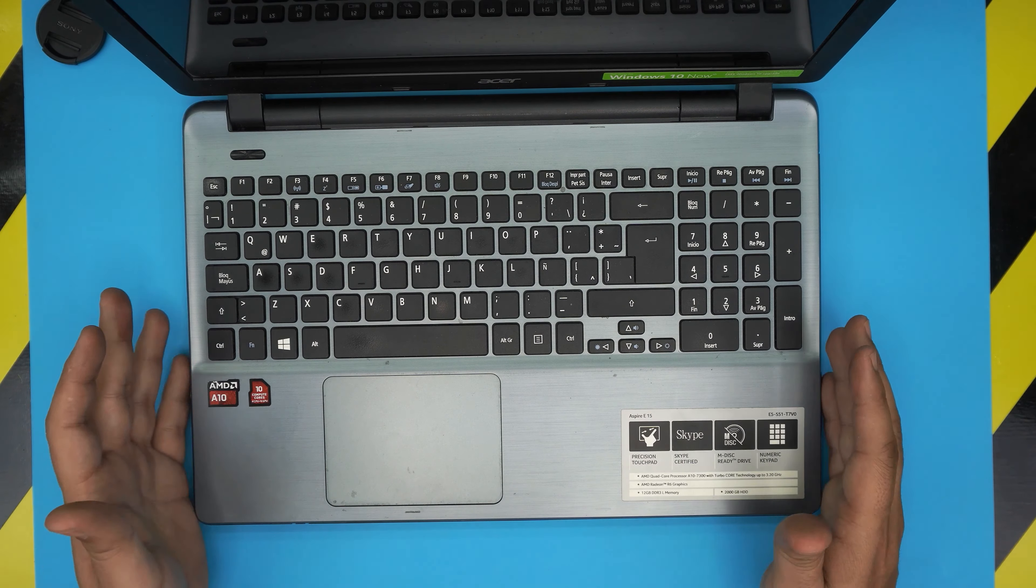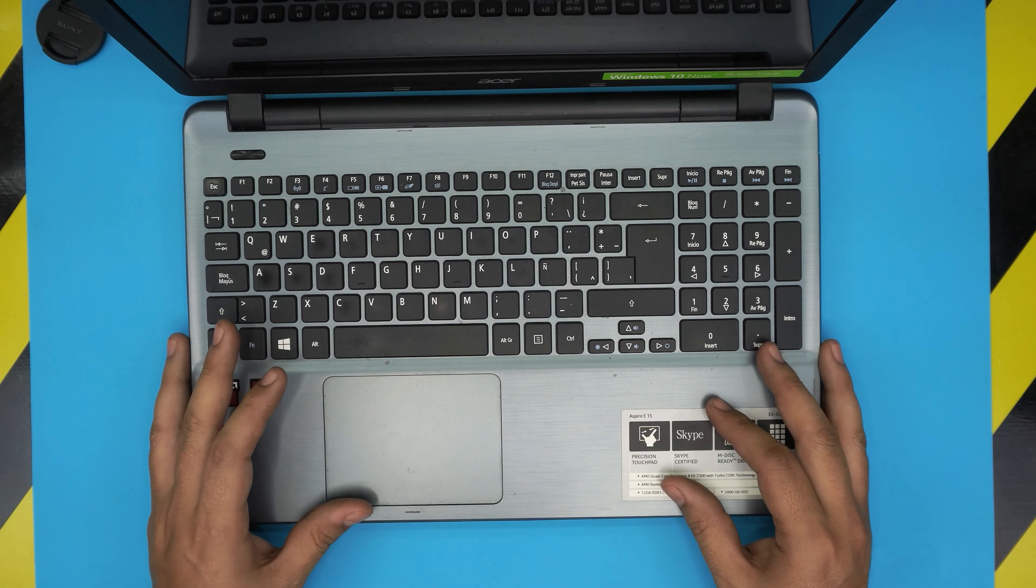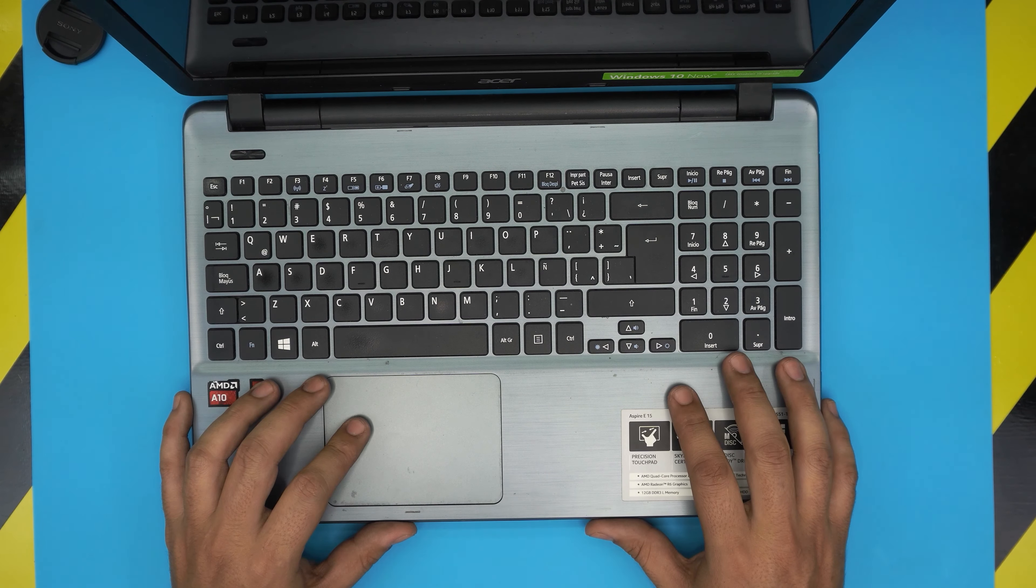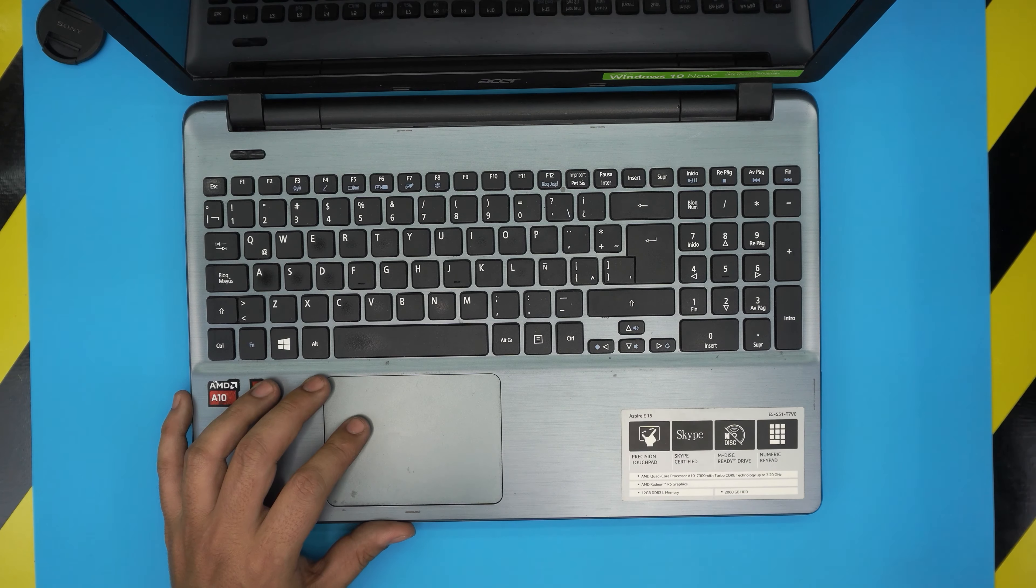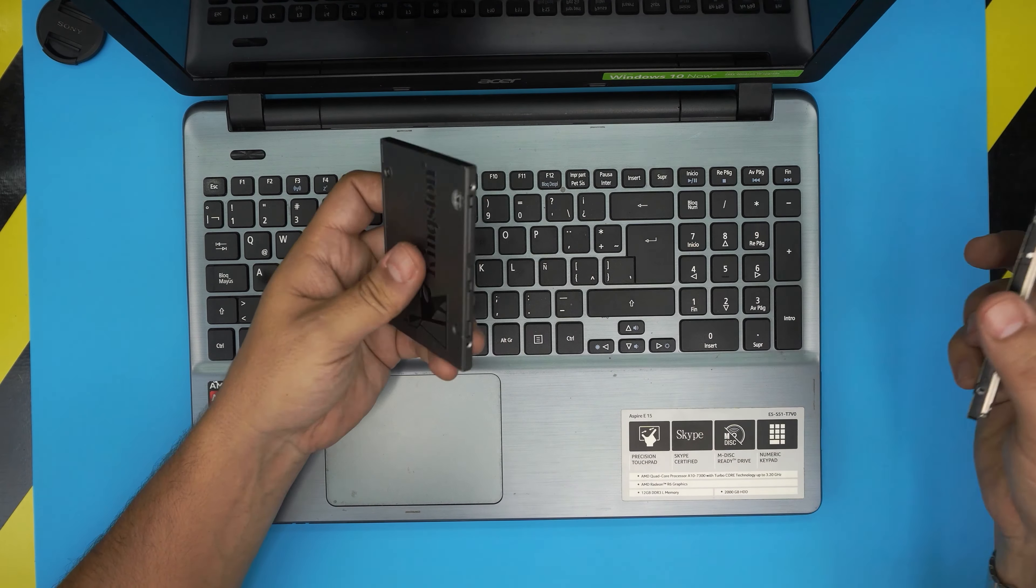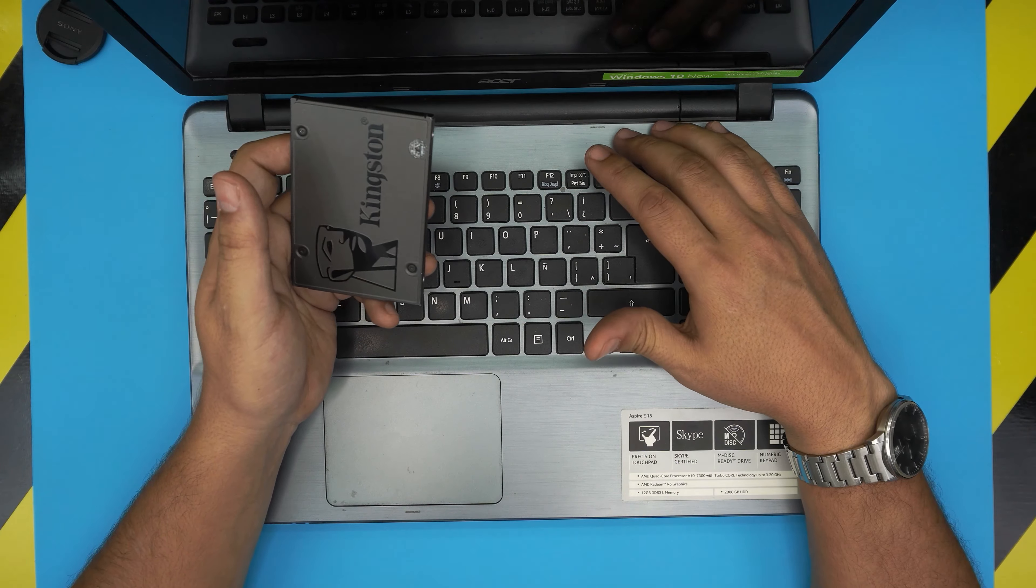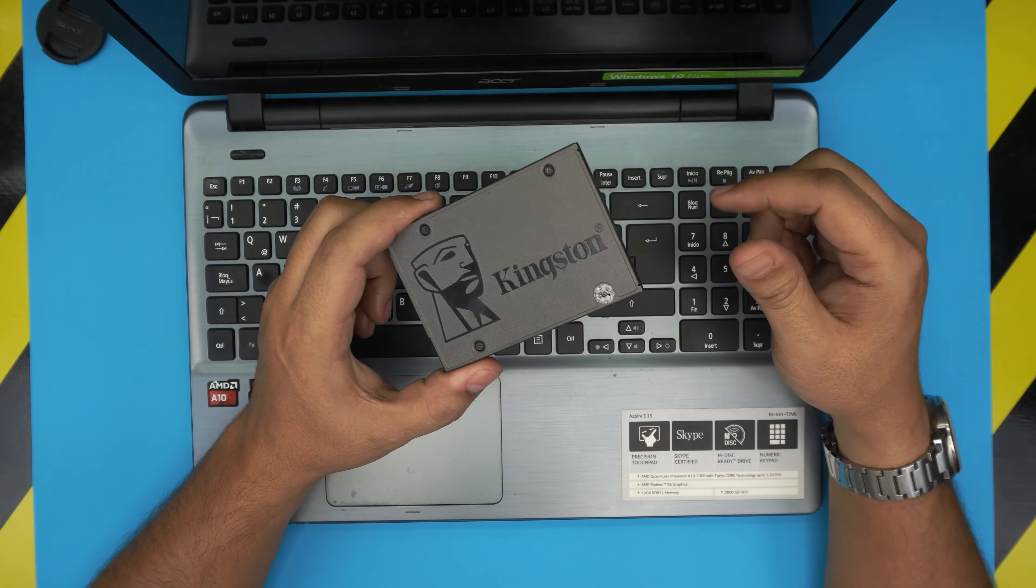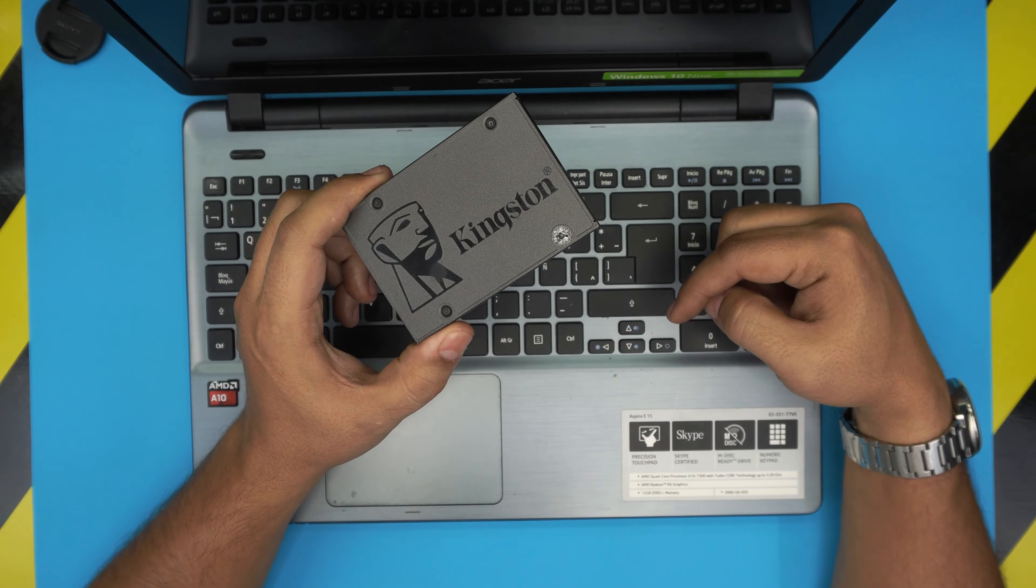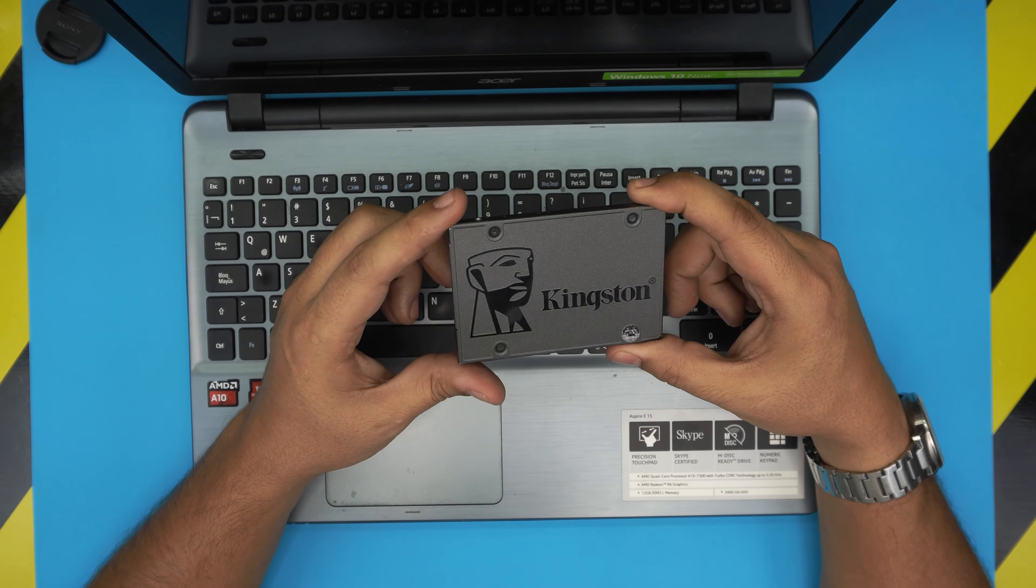In this video I'm going to show you how to open it up, how to remove the mechanical hard drive, and how to install a solid state drive. As we know, solid state drives are much faster than mechanical drives. If you want to boost up the performance and make it much faster, remove the mechanical drive and change it with a solid state drive.